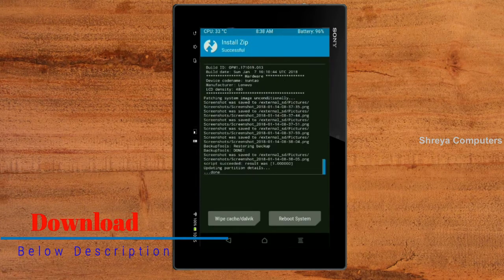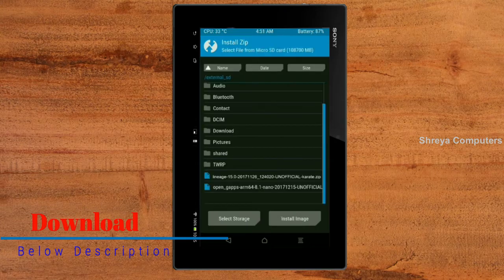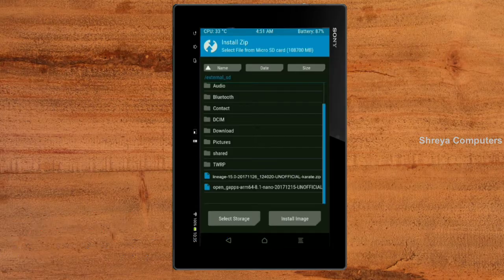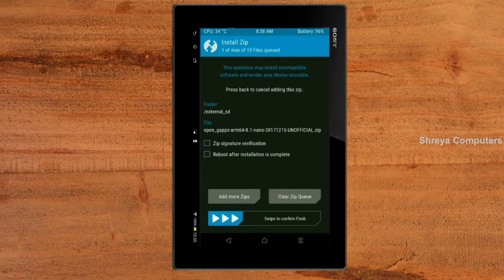Click on the add more option. Select the G-Apps. Here I will choose the nano version of G-Apps. The available versions suitable for this ROM are: pico, aroma, stock, and micro. After selecting, swipe right to install.